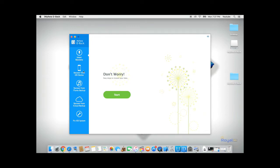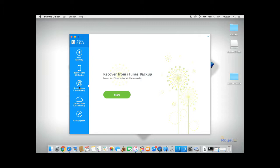From here, you can select your method of preference to recover your text messages. If you have your phone backed up onto your computer, you can use the iTunes backup. If you have your phone backed up to iCloud, you can use the iCloud backup. In this case, I'll try to recover my text messages from my iOS device.